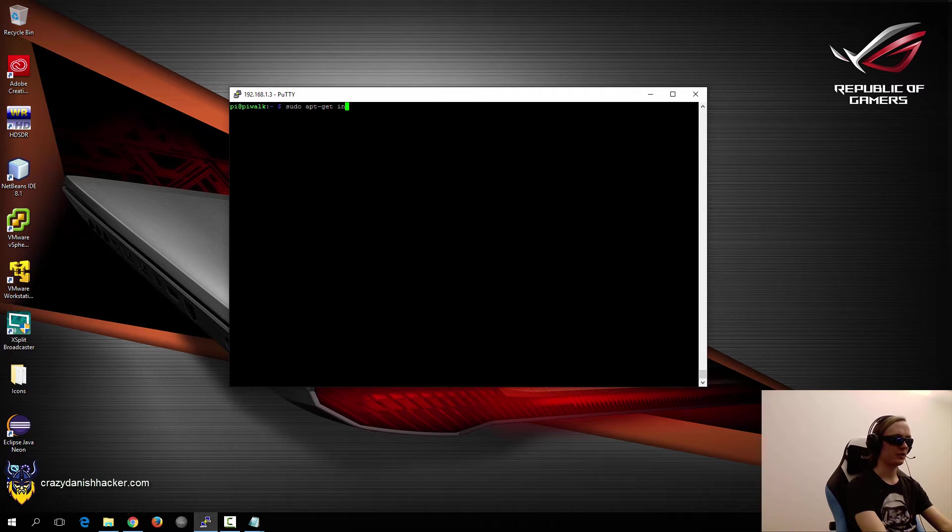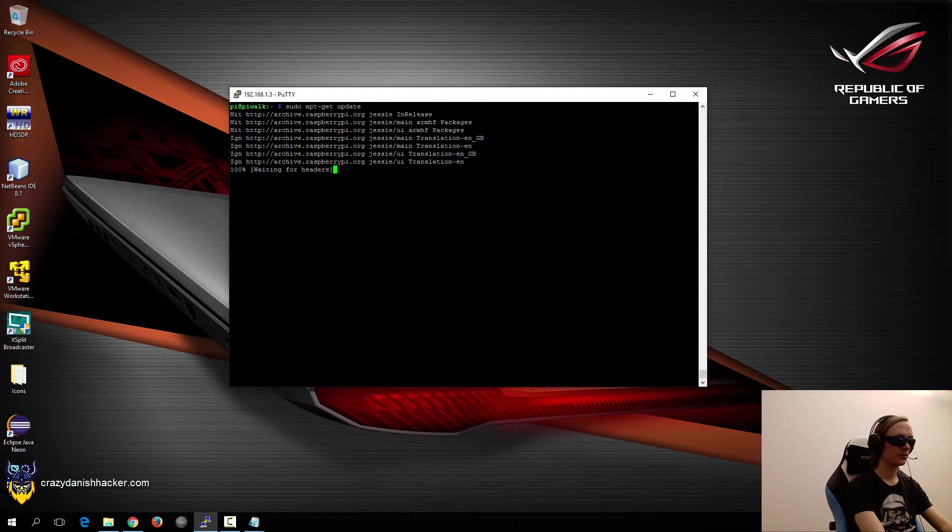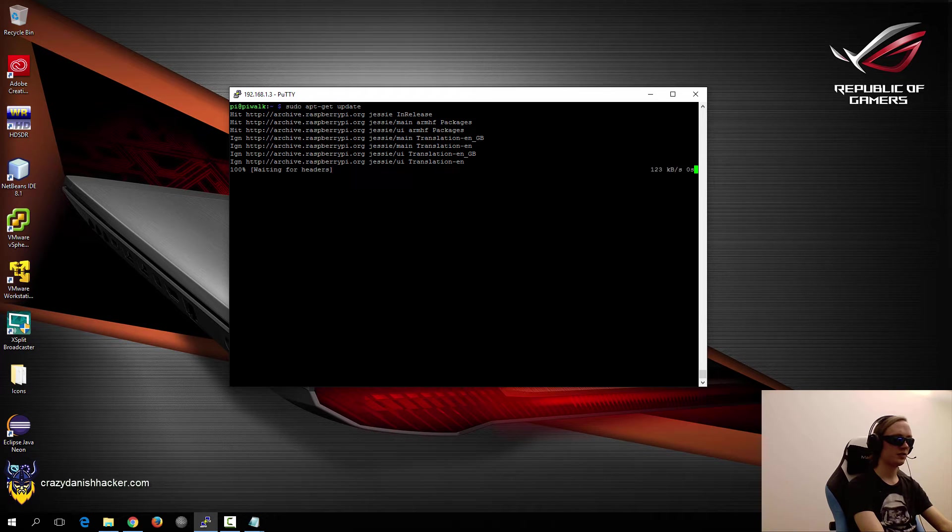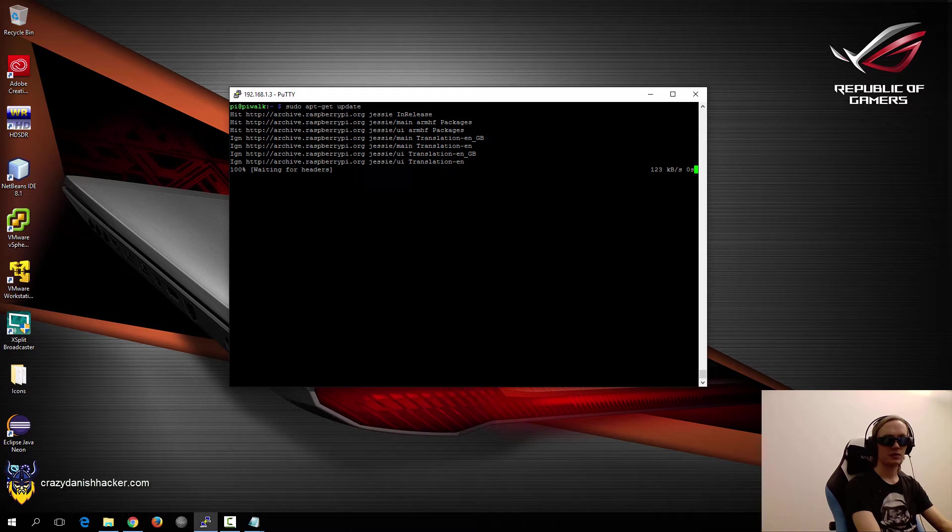So we'll just run apt get update. And once that's done, then we will run the apt get install command.